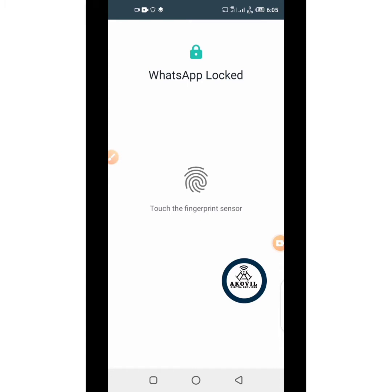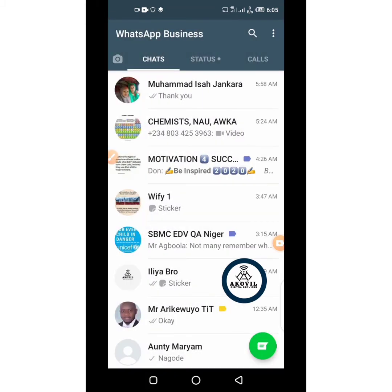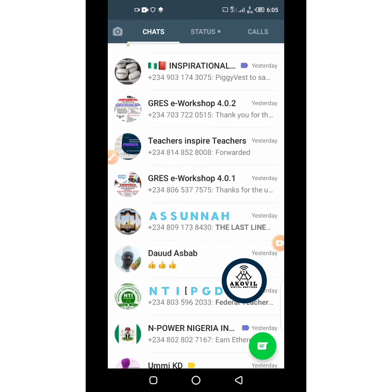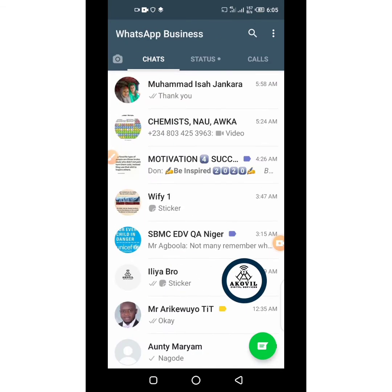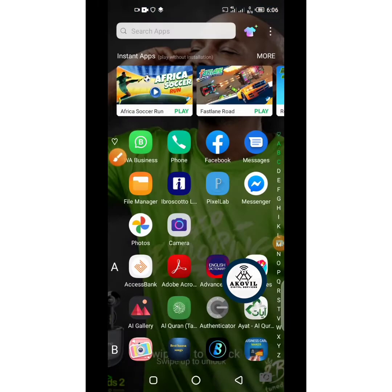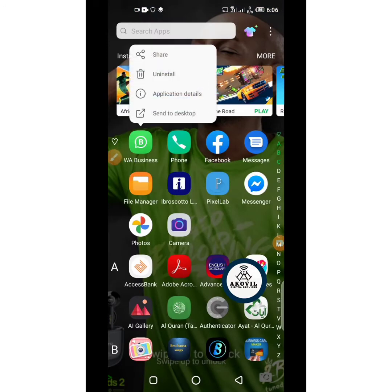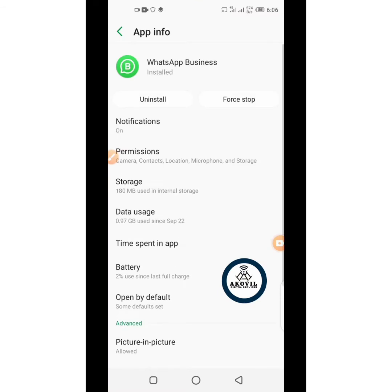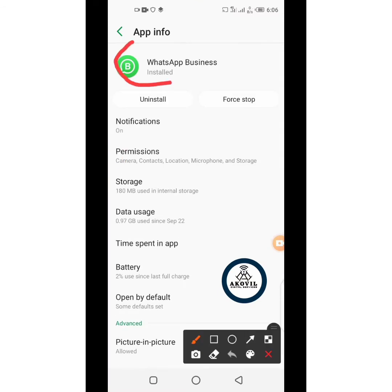One special feature of this application is the WhatsApp lock — it gives you the opportunity to use fingerprints to lock WhatsApp. So this is the platform itself. I will now be showing you how to customize it. Before you get here, you must have downloaded the application. If you don't know how it looks, let me show you. This is the logo and the name. If you are interested, all you need to do is go to Google Play Store and download it.